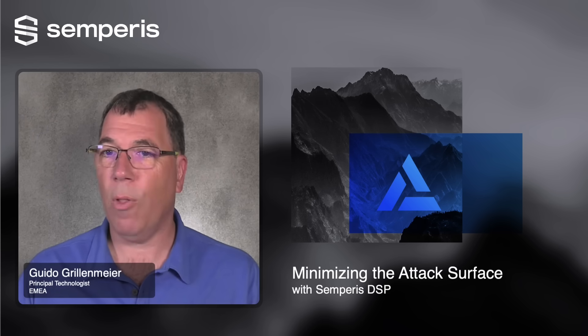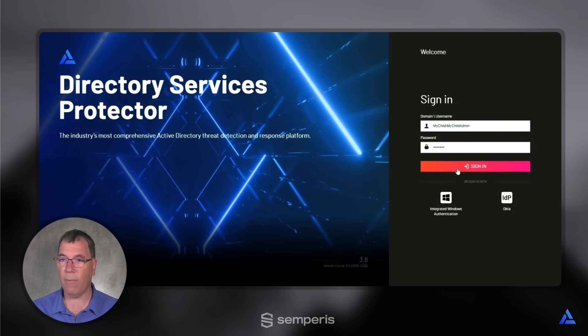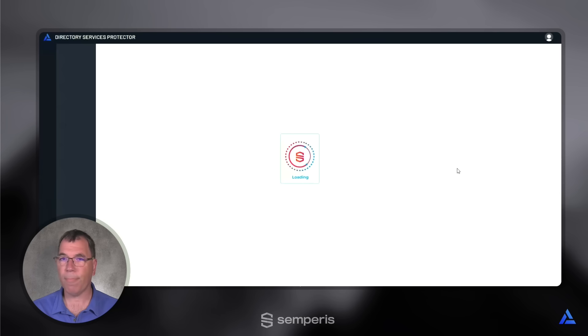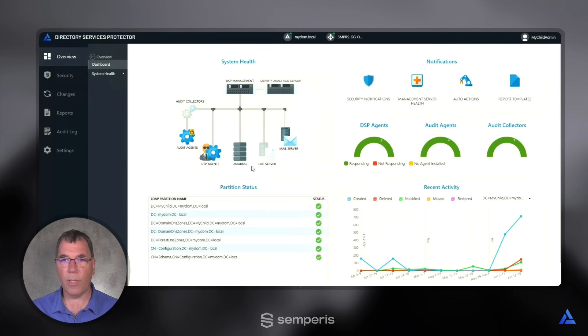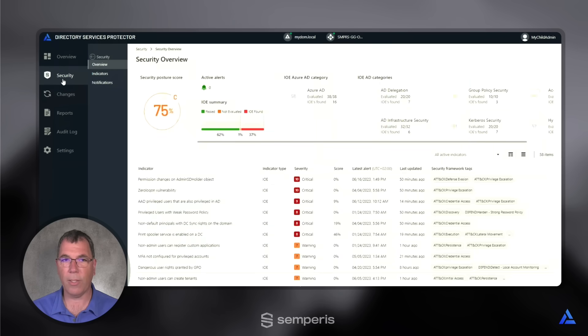Let's log in to the Directory Service Protector interface. I'm an administrator in this environment, signing in. And for this demonstration, we're interested in seeing the Security tab. So I'm going to click on Security.